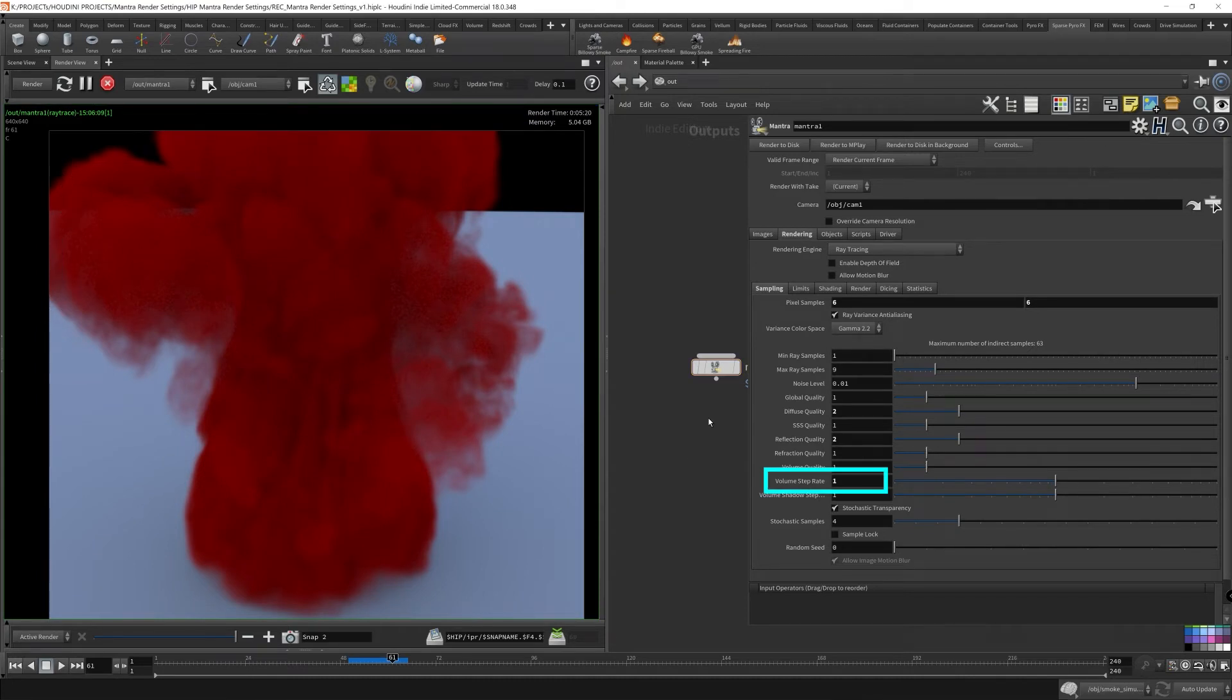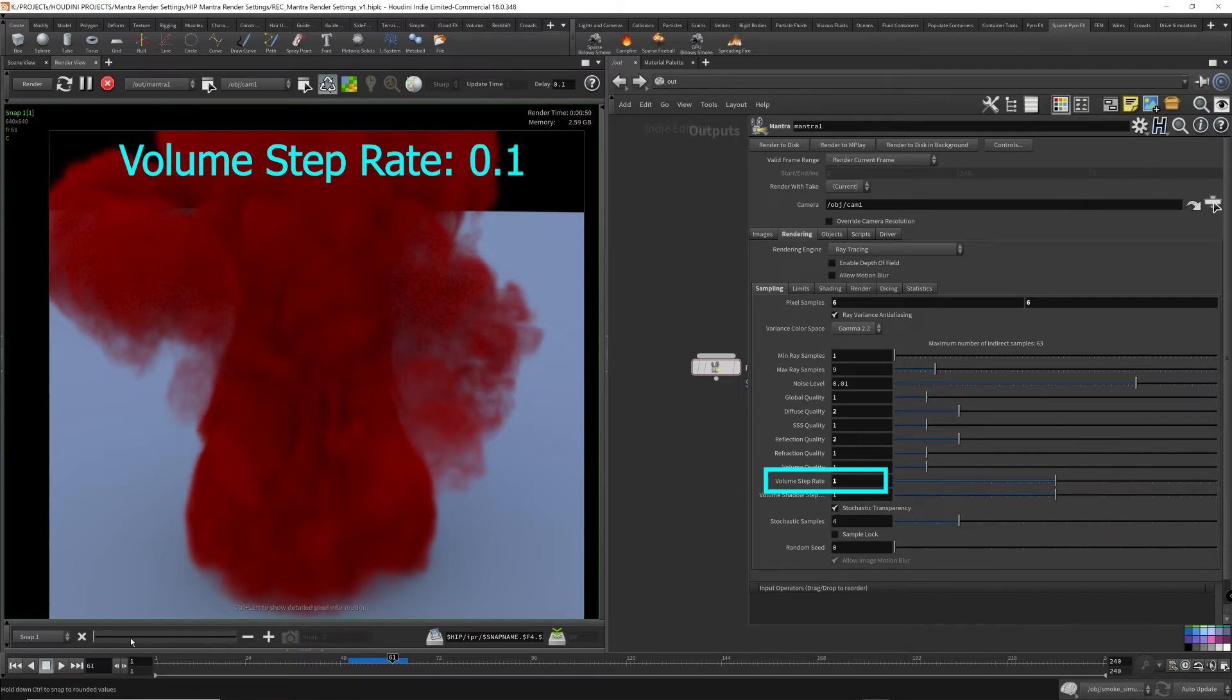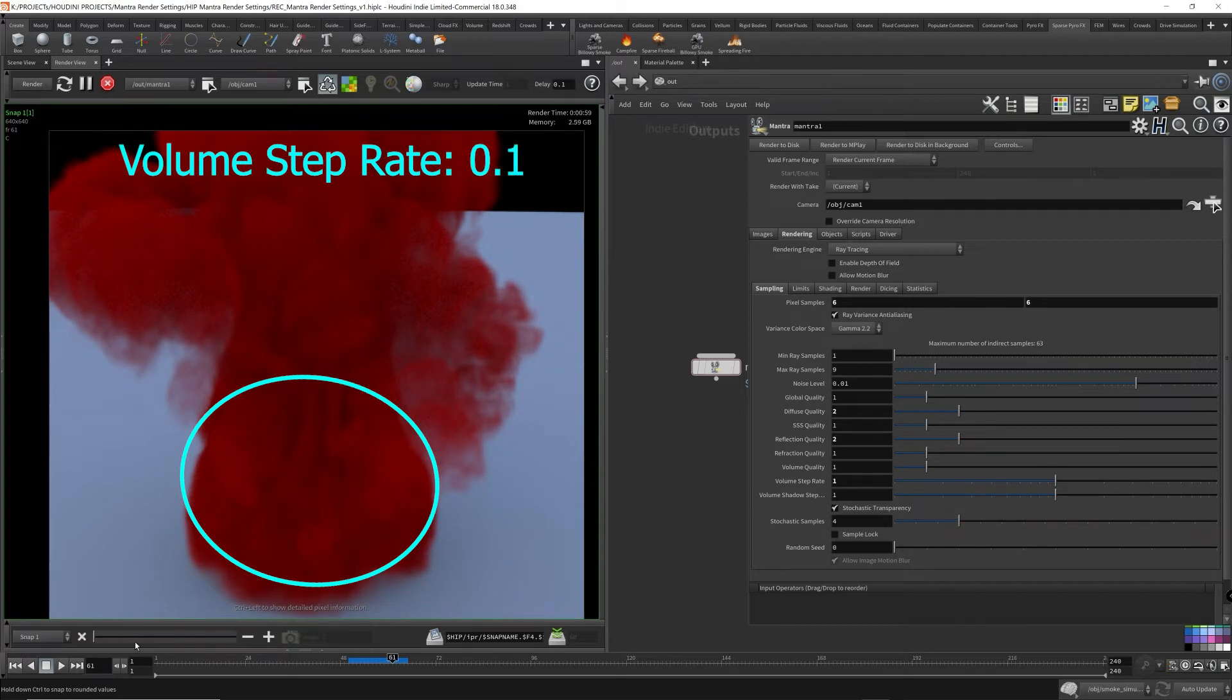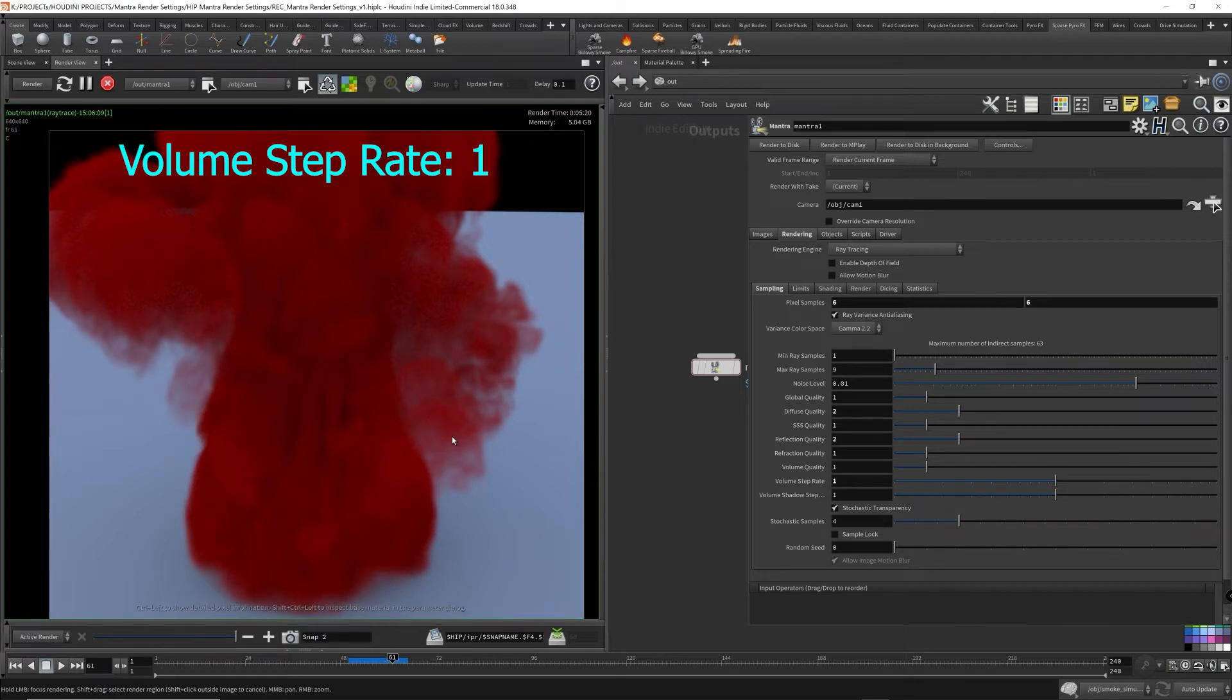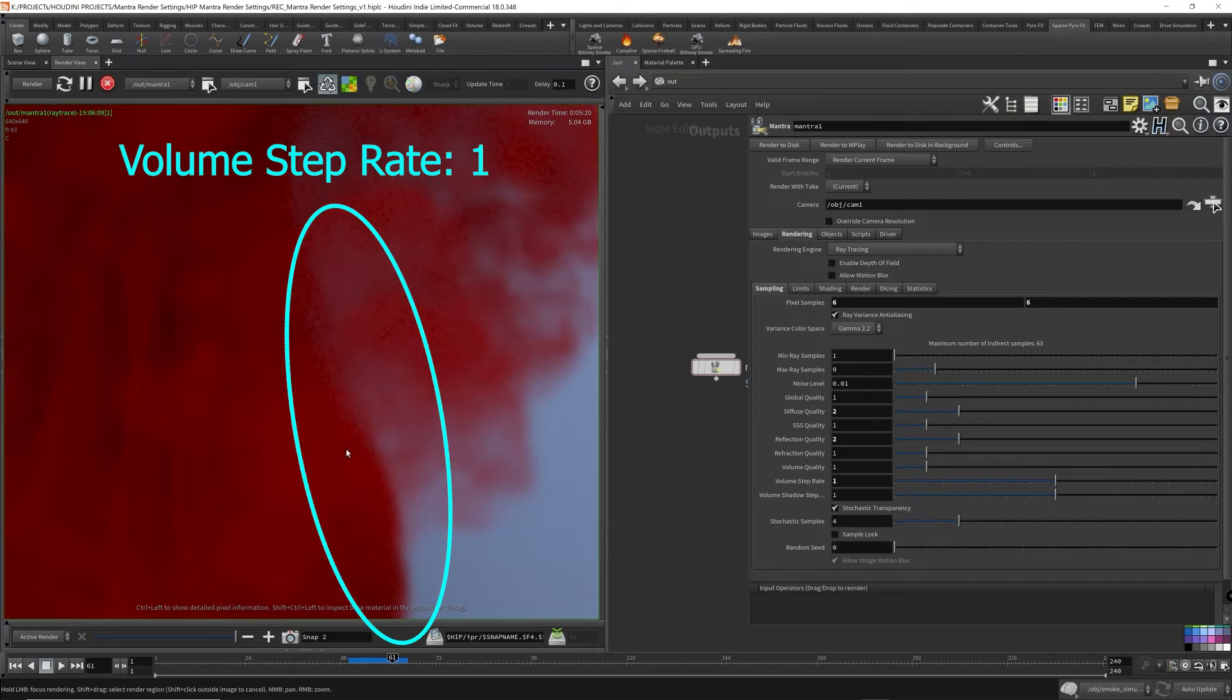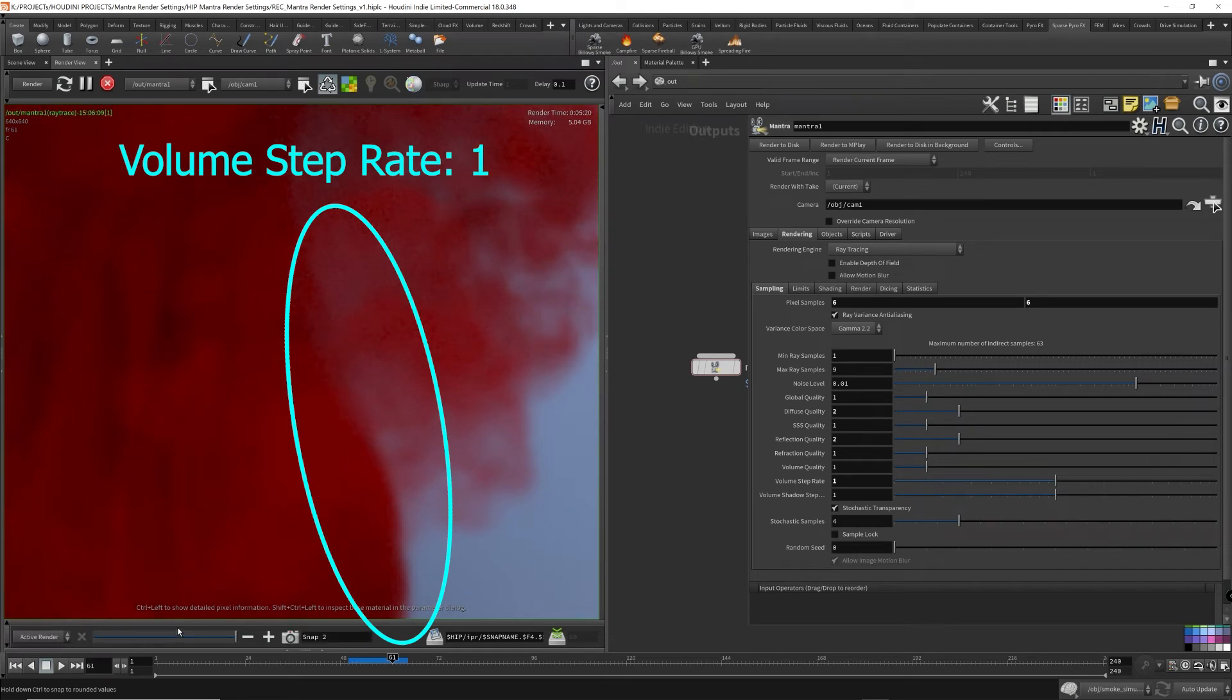So this is the render for the volume at a volume step rate of 1. And then this is the one at volume step rate of 0.1. So I hope you can see the difference, especially here. Let me zoom in, especially here. So focus your eyes on this border, the outline of the volume.